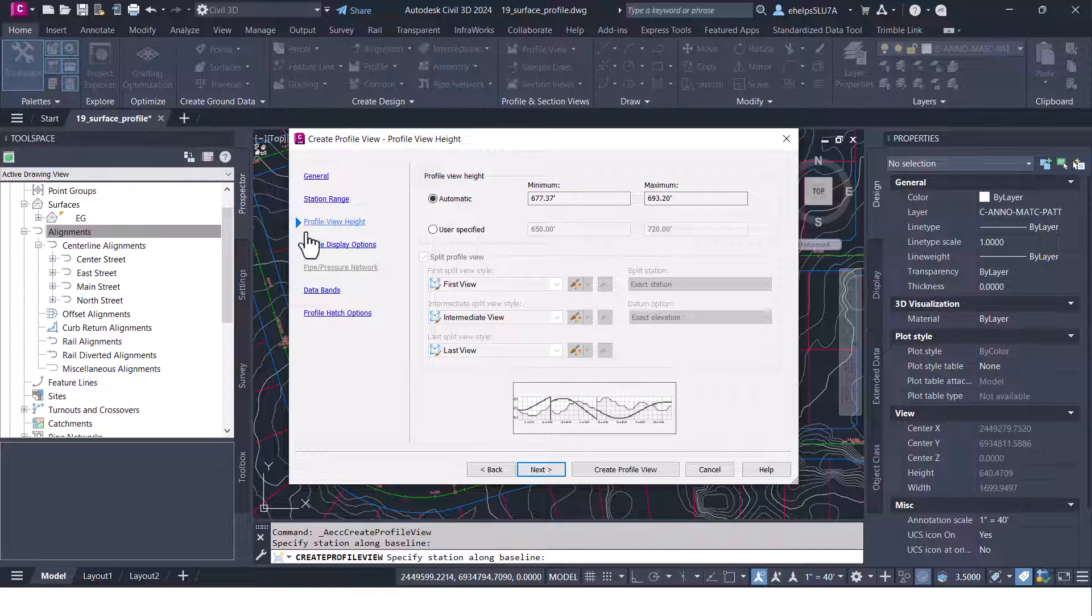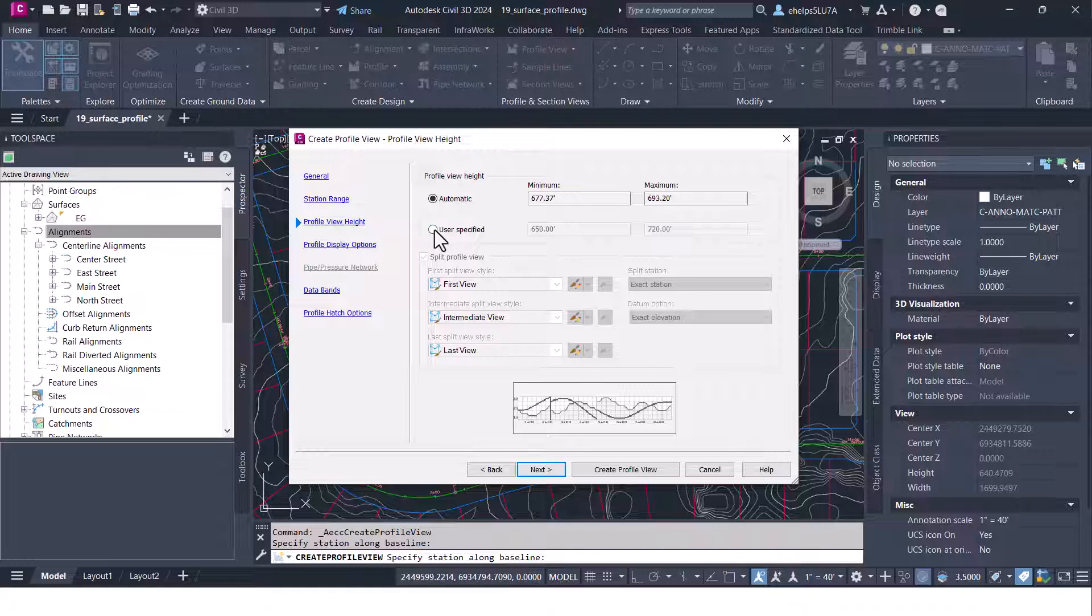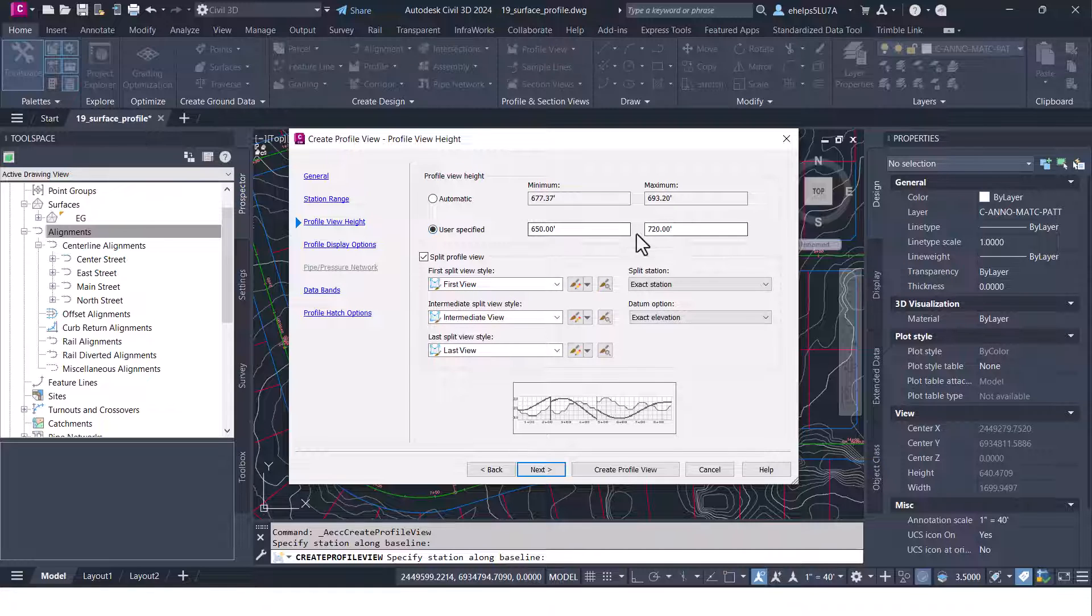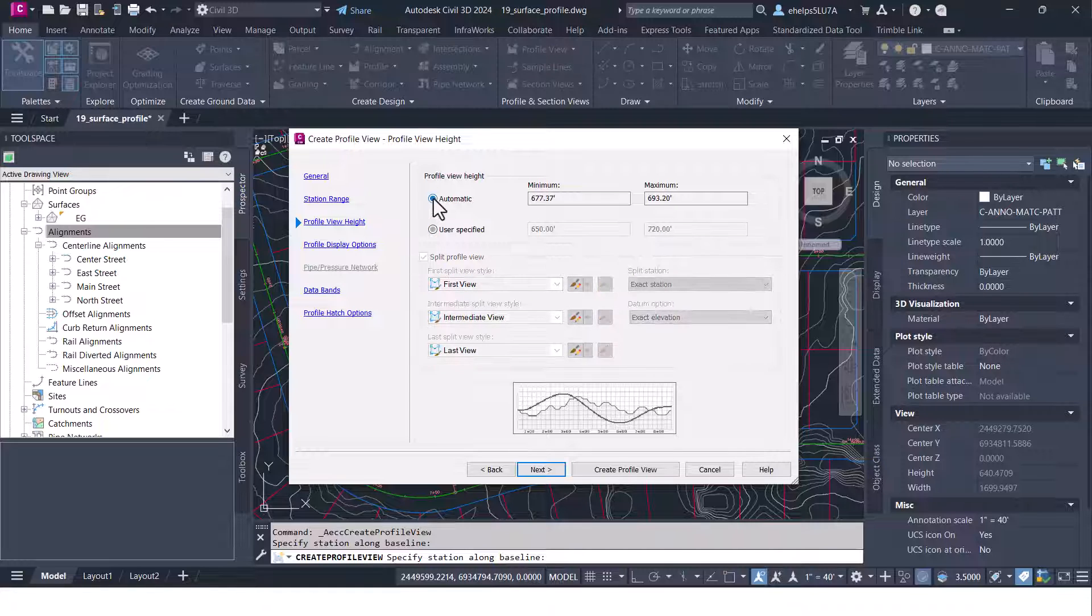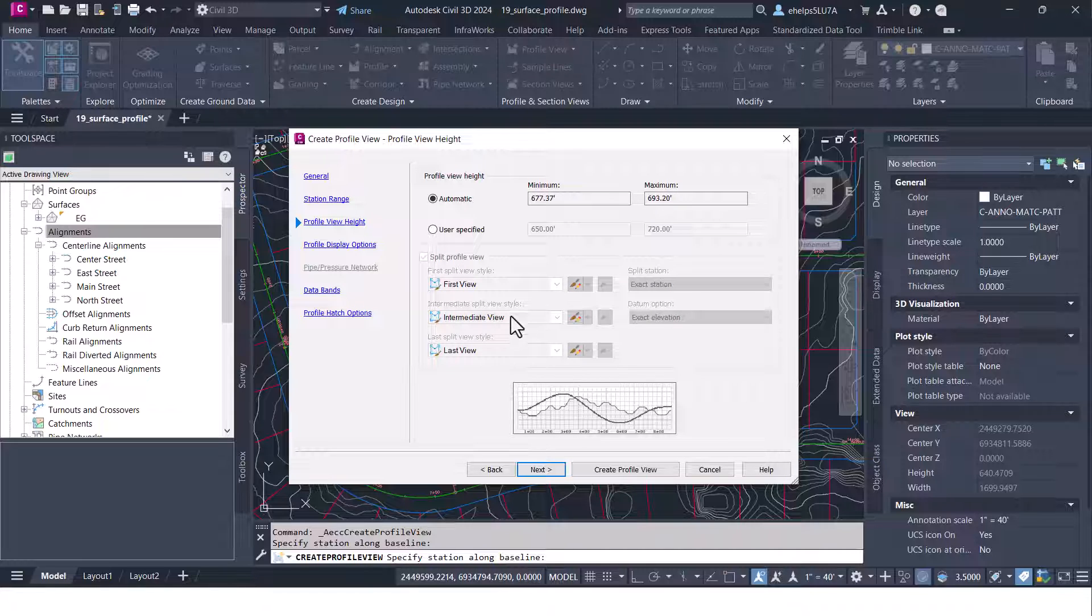Here you can choose the profile view height so say you wanted to show a certain amount of feet below or above you could do this user specified and pick those elevations. Otherwise the automatic will give you a good idea of how that profile looks against that surface.